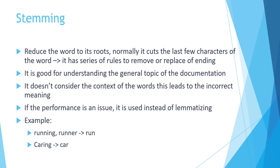Because in lemmatization the algorithm is considering the context of the word. So let's say for example in the example of caring, the lemmatizer is going to reduce it to care, not car.